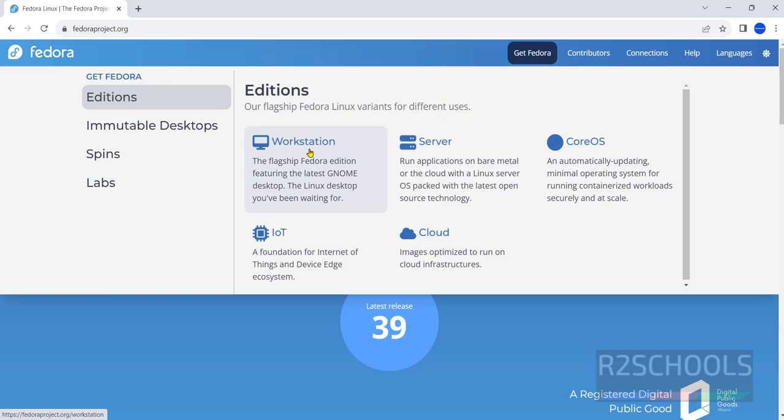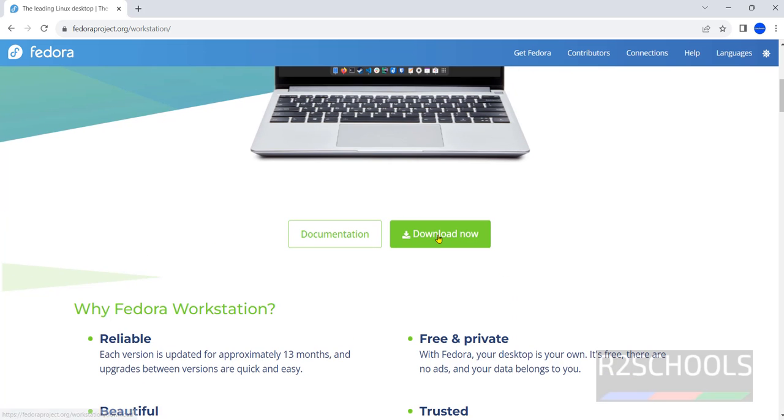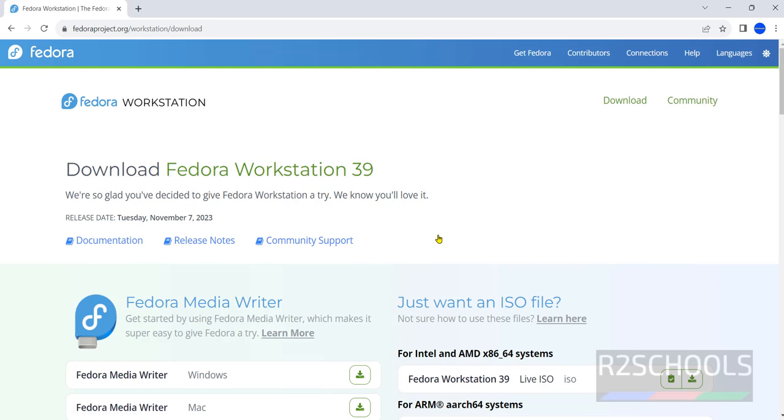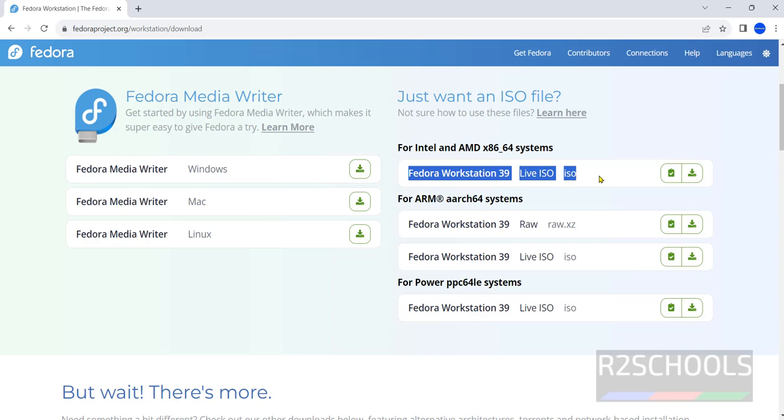As I told just now the process is same for Server also. Click on Workstation then click on Download now. See here we have this ISO. So click on this Fedora Workstation 39 Live ISO. Just click on this download.